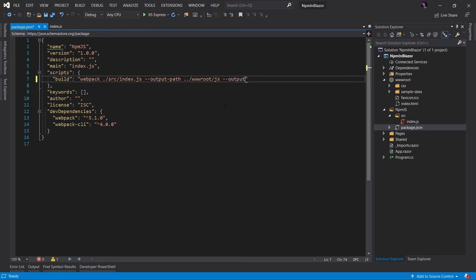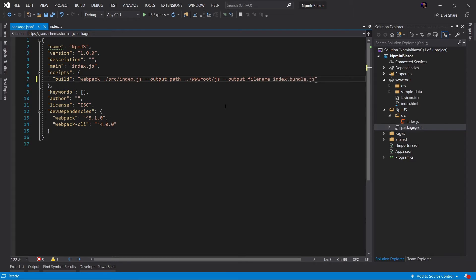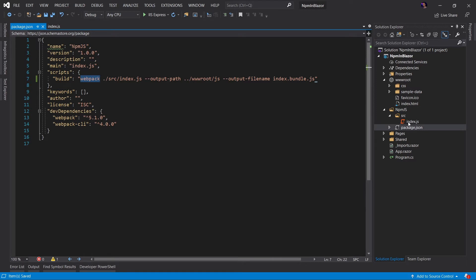and we'll put it into a JS folder. Next, we're going to set the output file name to something like index dot bundle dot JS. What this is going to do is when we run the webpack build, it's going to take our index file and all the JavaScript in it, it's going to bundle it up and it's going to put it in a folder under our WW root called index dot bundle dot JS.